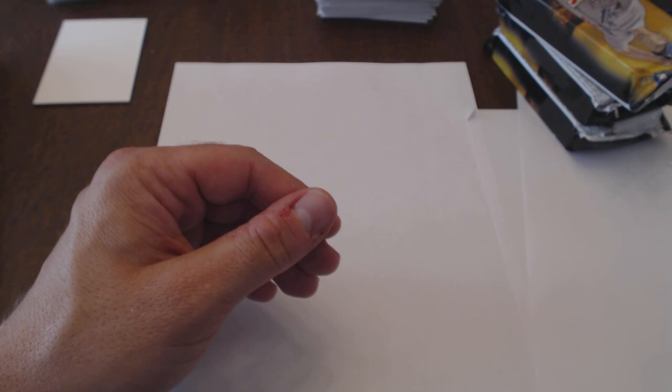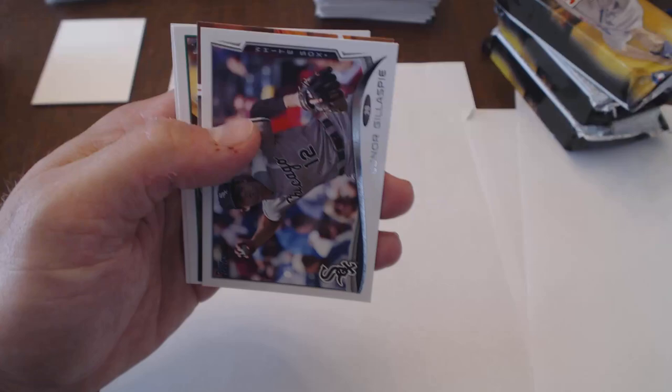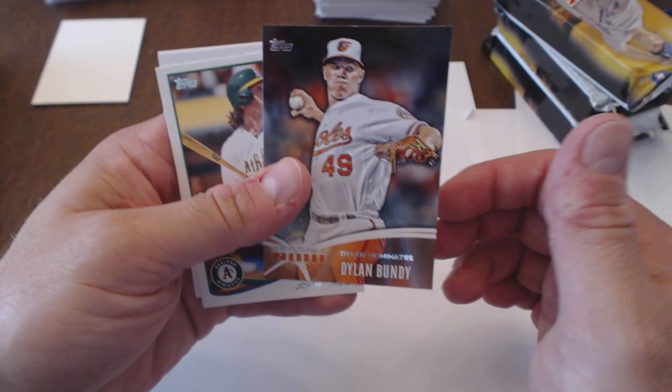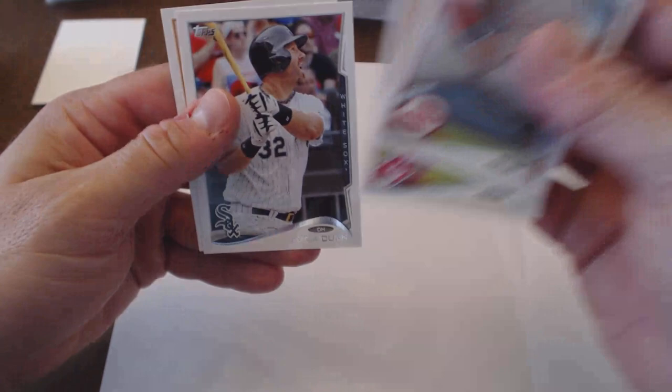All right, last pack here. Definitely hasn't treated me too well. Corey Hart, Sierra, Dylan Gee, Conor Gillespie, Dylan Bundy Future is now, John Jaso, Ramon Santiago, Carlos Cursaco, Adam Dunn, and Miguel Gonzalez. All right, let's move on to the jumbos.